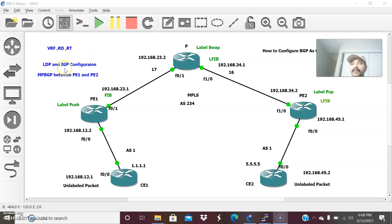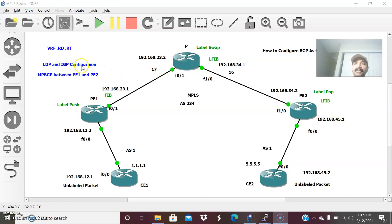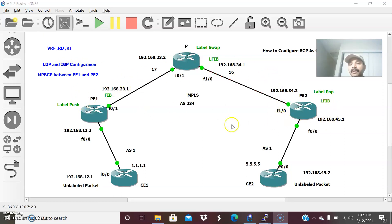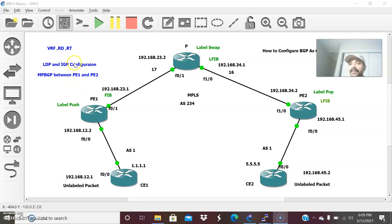Second, I am going to configure LDP and IGP on the MPLS backbone — PE1, the provider core router, and PE2. The IGP I will configure is OSPF. OSPF will trigger LDP between the MPLS routers. LDP is the label distribution protocol used for advertising and distributing labels between routers. That is the purpose of collectively configuring LDP and IGP.